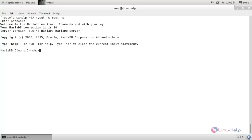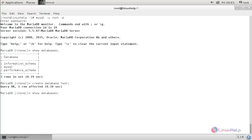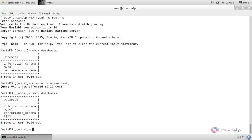Run the command: show databases; and hit enter. Here we are going to create a new database. Now type: create database test; and hit enter. Run show databases again — here you can see the database has been created.